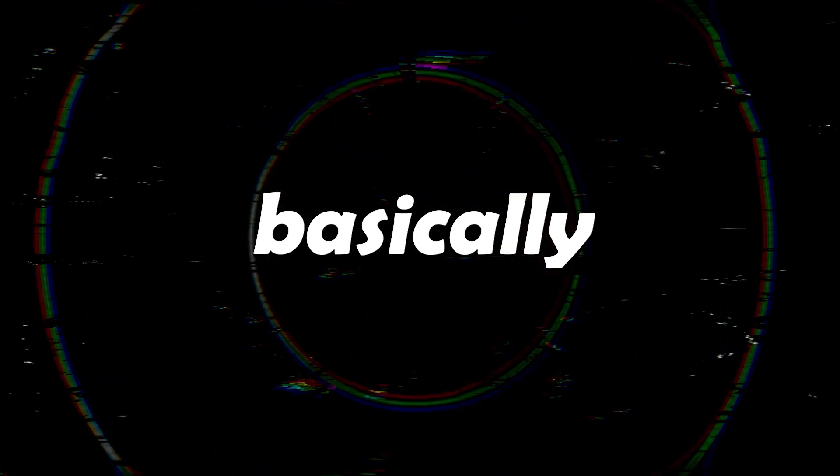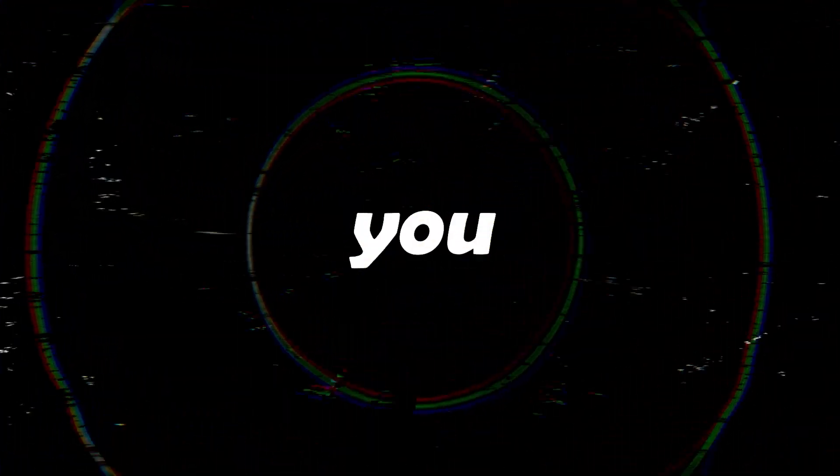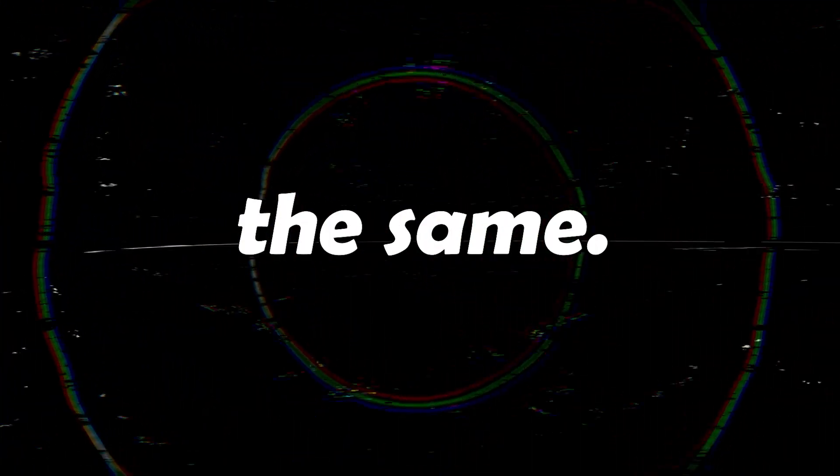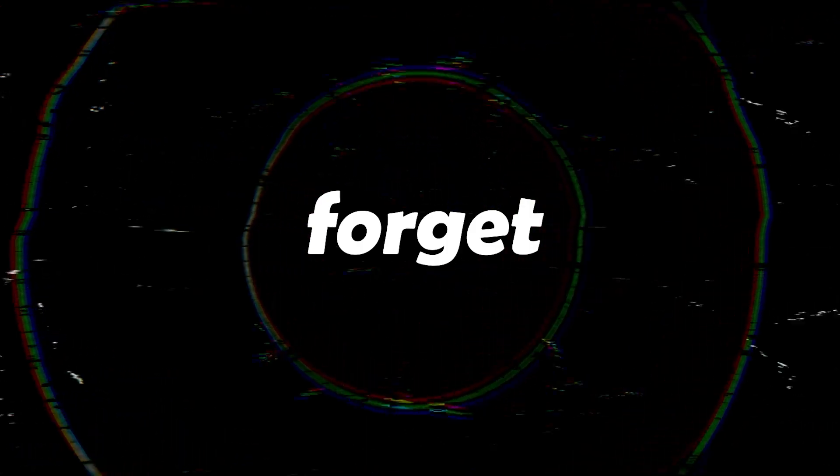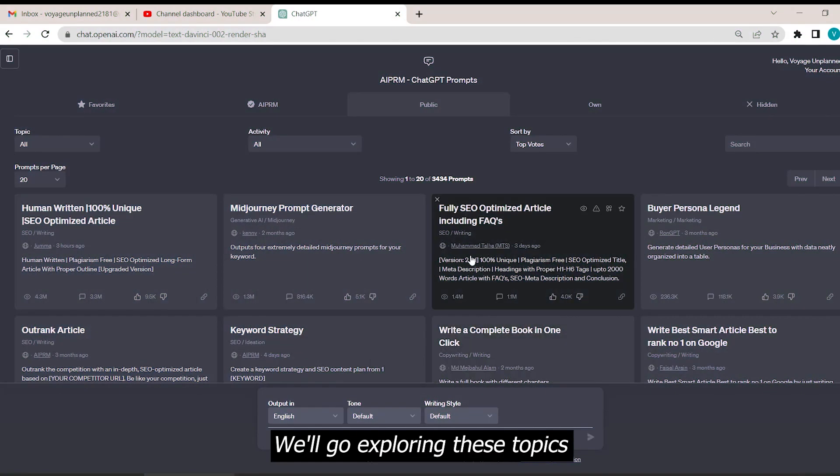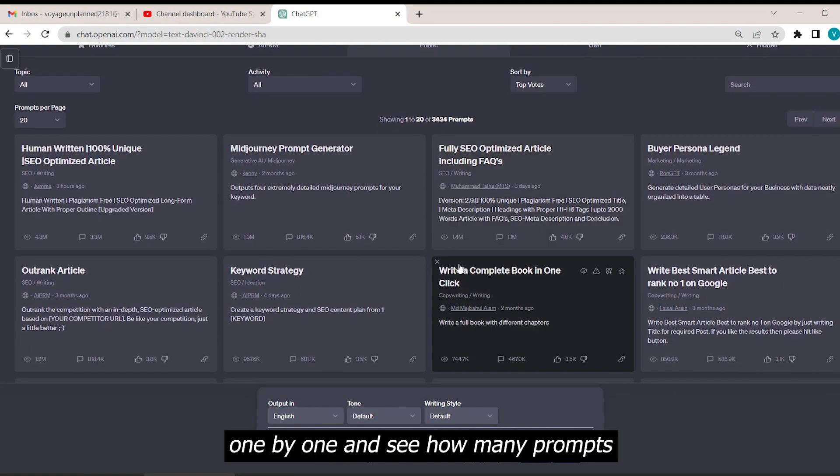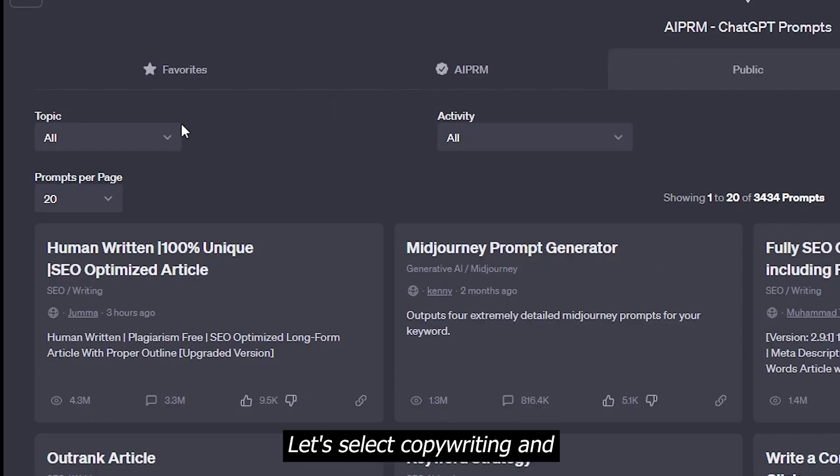I will be launching a series of videos, basically a course with the name Mastering ChatGPT, and show you how you can do the same, so don't forget to subscribe. We'll go exploring these topics one by one and see how many prompts we get to play with.